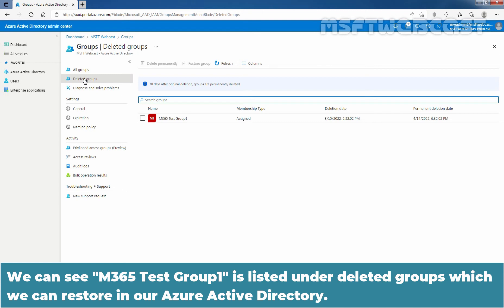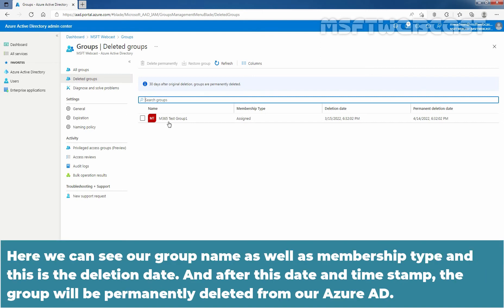We can see M365 Test Group 1 is listed under Deleted Groups which we can restore in our Azure Active Directory. Here we can see our group name as well as membership type and this is the deletion date and after this date and timestamp, the group will be permanently deleted from our Azure Active Directory.